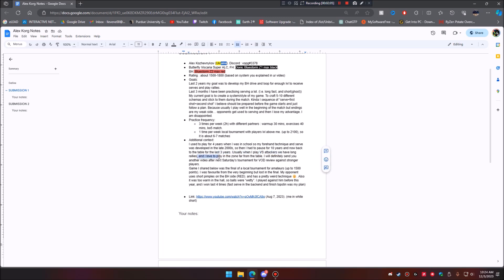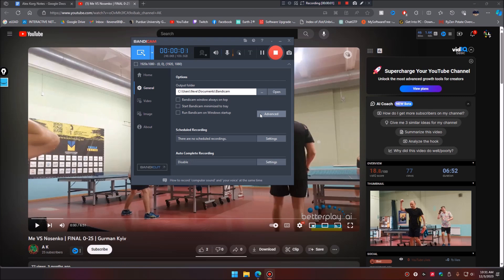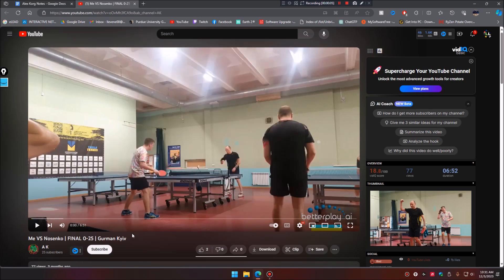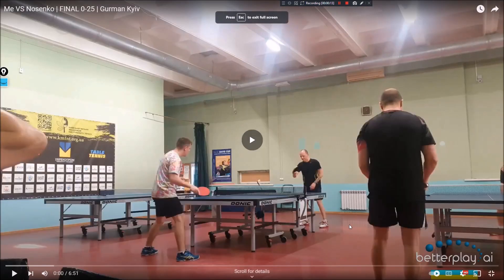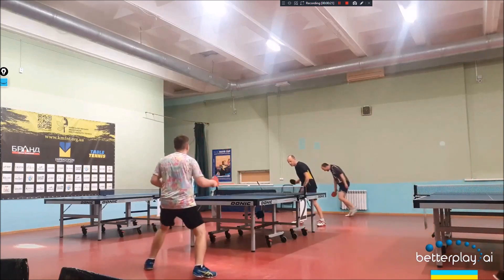Practice frequency is really good — three times a week, a couple hours a day with different partners, warm up for 30 minutes, exercises 40 minutes, and then a best of five match. Also one local tournament per week with players above him. He used to play for four years when he was in school, paused for ten years, and has been back at the table for the last three years. This particular game was the final of a local tournament — he was the favorite but lost. His opponent uses short pimples on the backhand and has a weird technique.